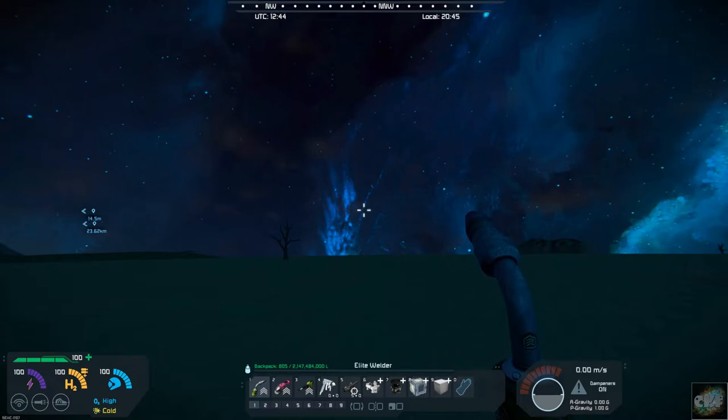Hello, all you space engineers out there, Commander Kingfish here, and it is Mod Wednesday.